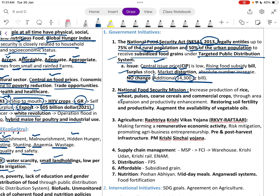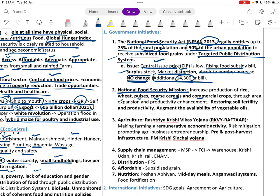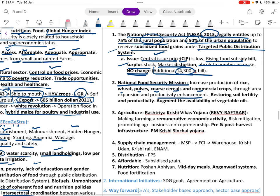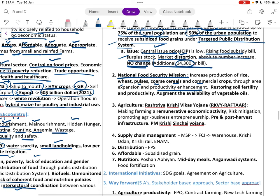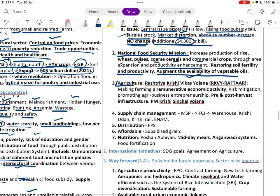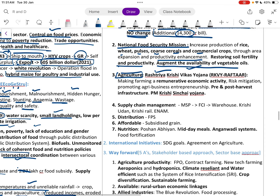The government is also promoting agricultural development through schemes like Rashtriya Krishi Vikas Yojana, making farming remunerative, promoting agri-business entrepreneurship, and building pre- and post-harvest infrastructure.